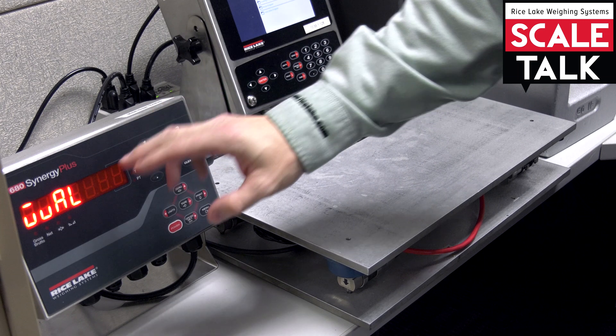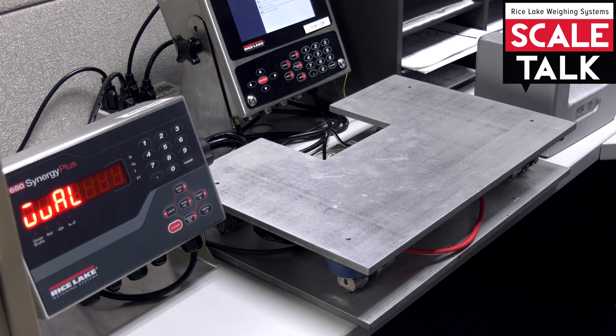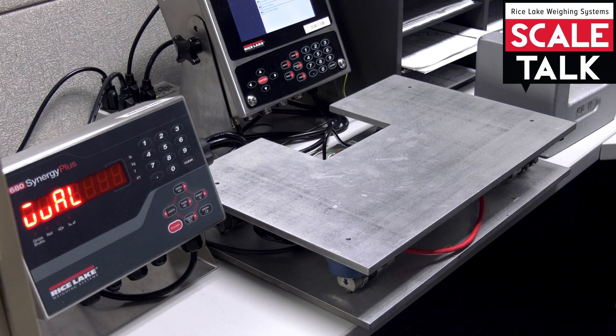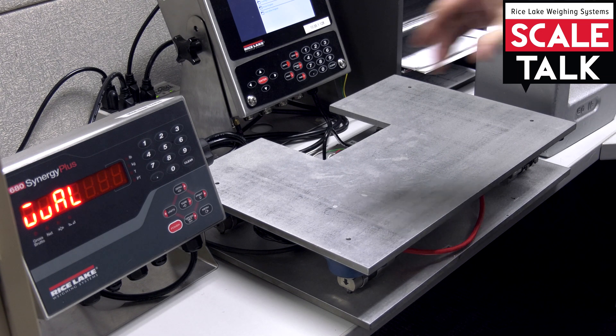And I'm going to go over to my WVAL. That's for weight value. So I have to tell the indicator how much weight I'm going to put on the scale, otherwise it's not going to know.